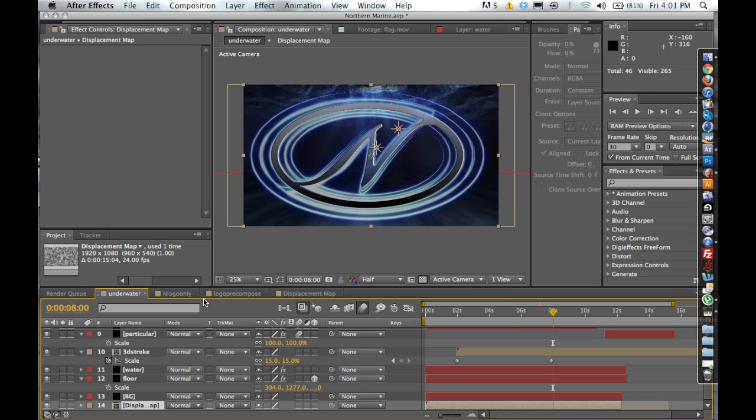That with, we used Trapcode Particular to create the little flowing bubbles. It's a pretty basic setup. There's a black background, a floor, and some water.